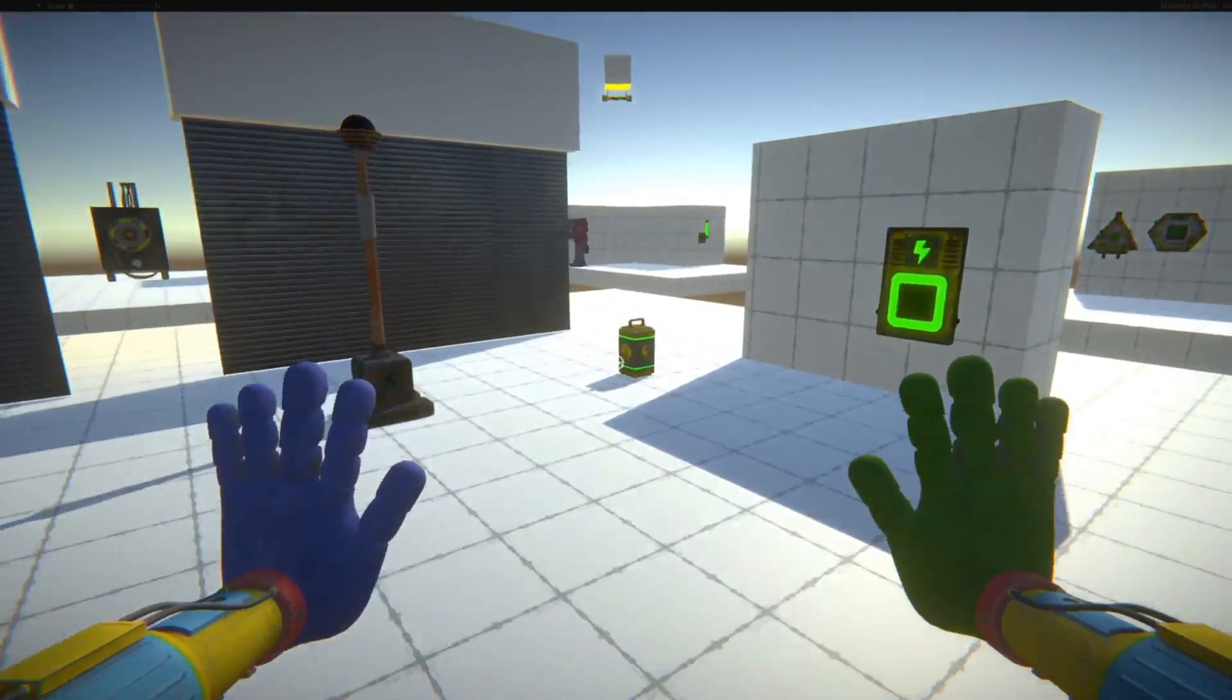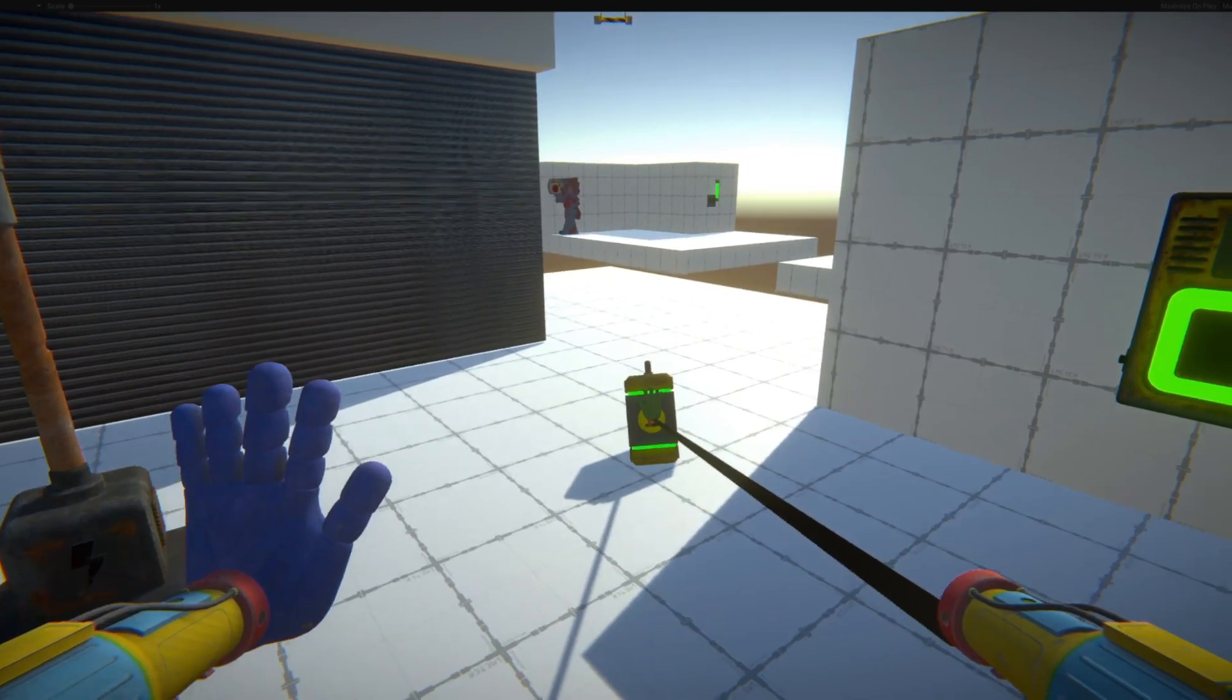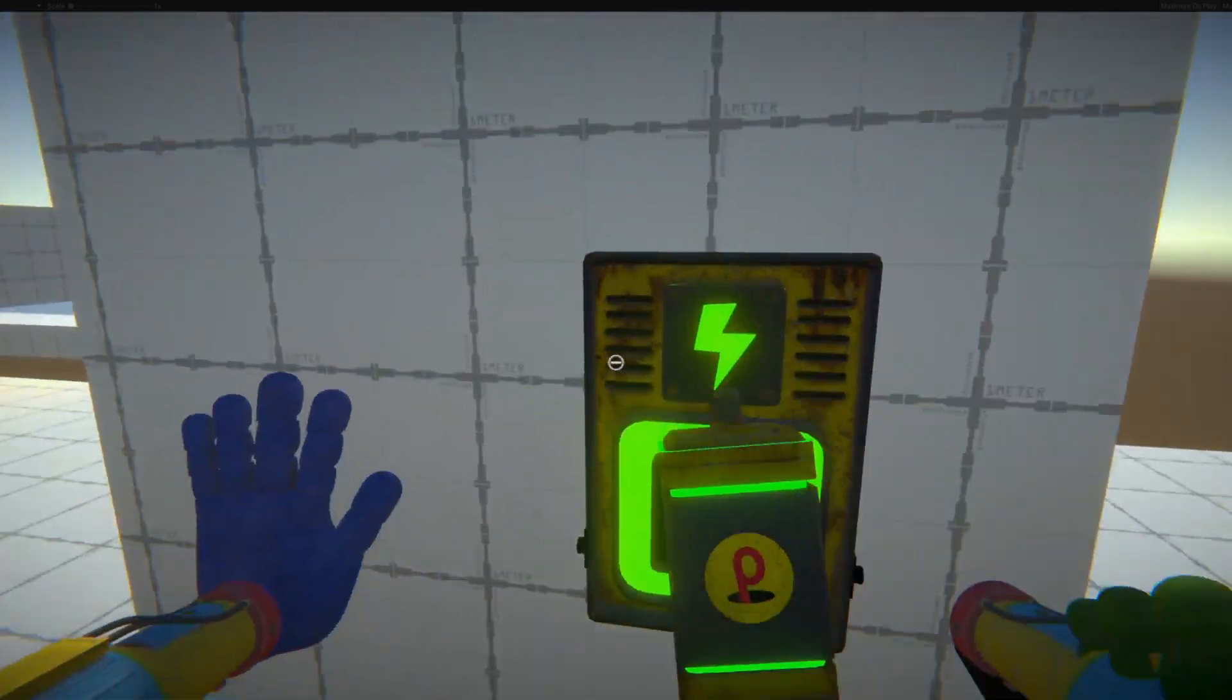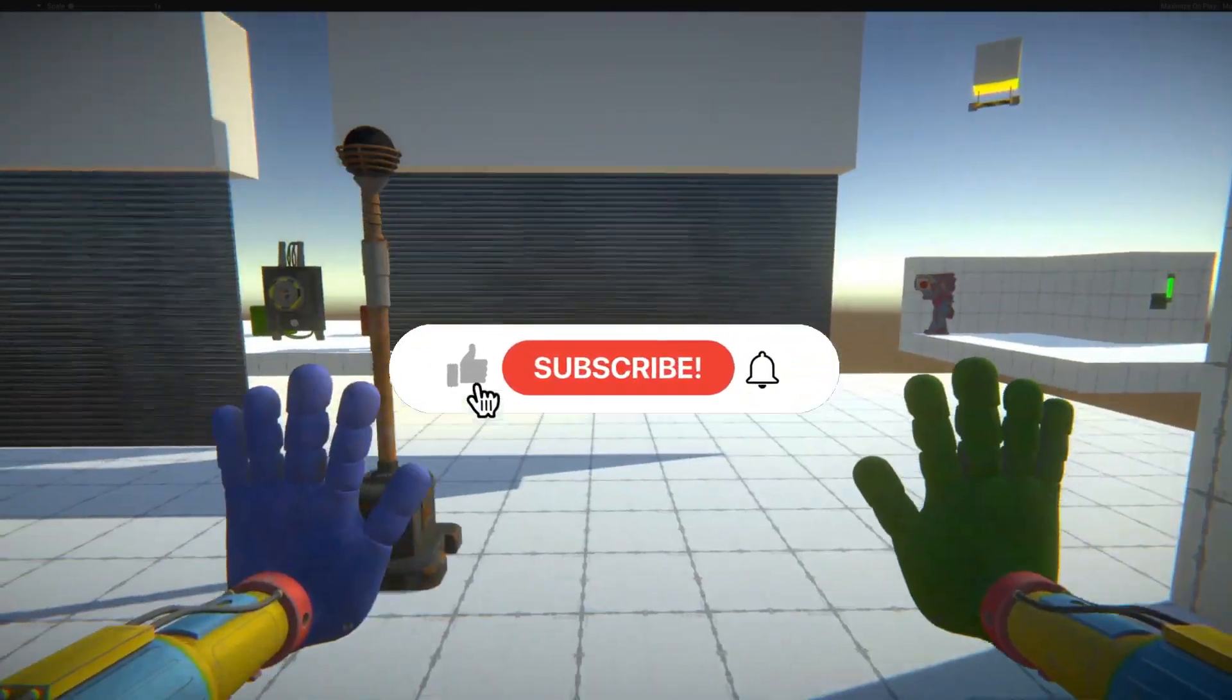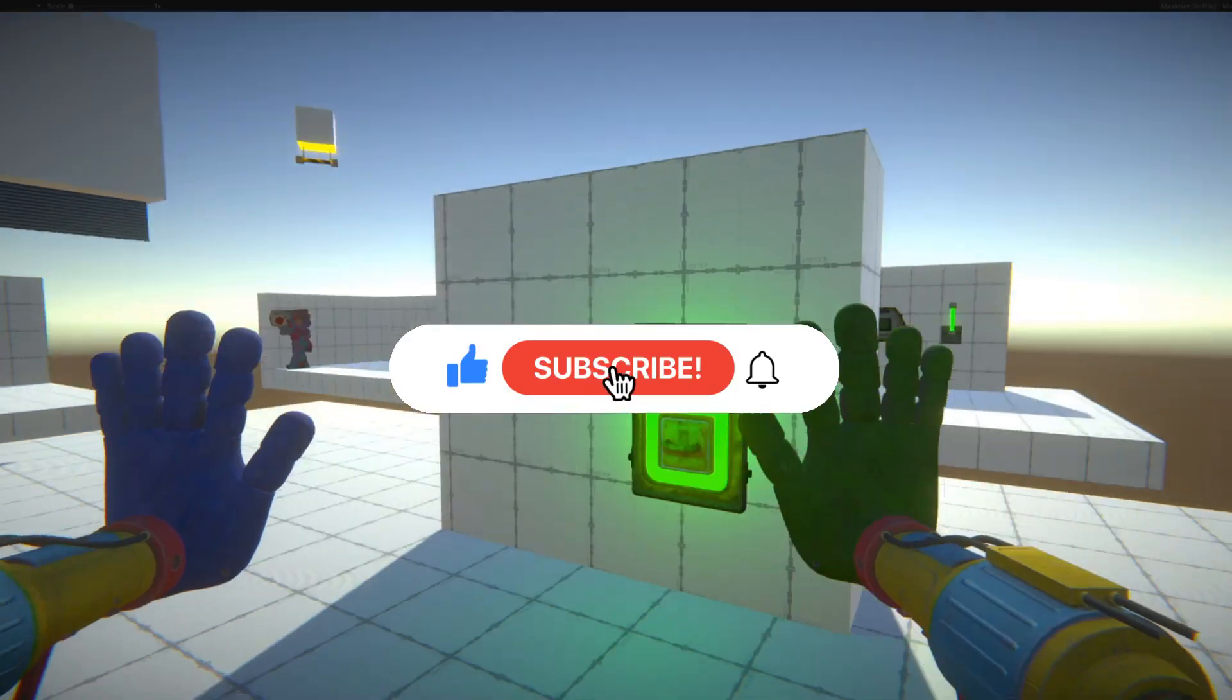And that will bring us to the end of this video. Thanks for watching, don't forget to like and subscribe for more content like this.